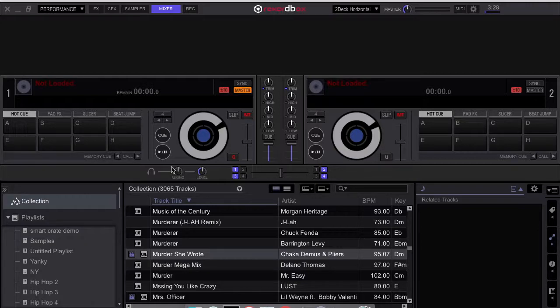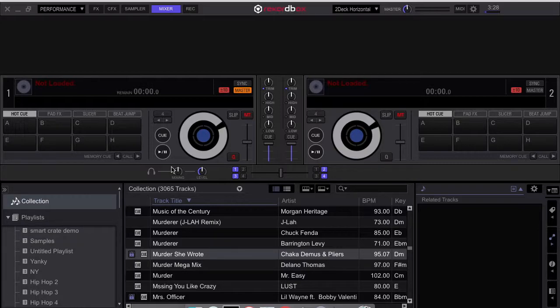Well my reason for doing so is I find that Rekordbox DJ has a better way of creating smart crates than Serato DJ.